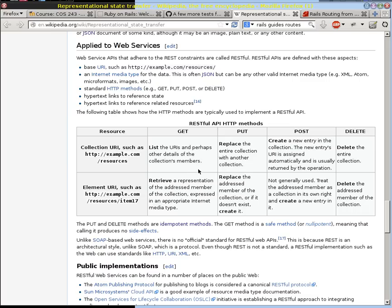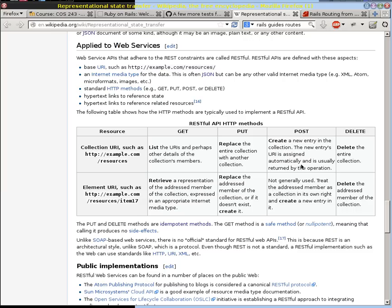As opposed to a PUT or a POST, now we're updating information. The difference between PUT and POST is that PUT is a replacement mechanism, whereas POST is a creation mechanism. So PUT is going to replace the entire collection, and POST is going to create a new element in that collection. So notice the difference here.